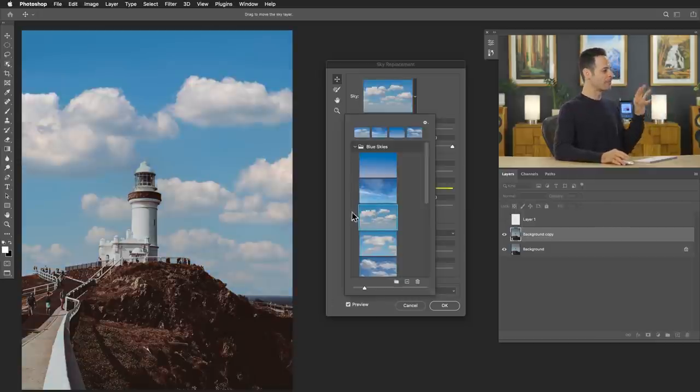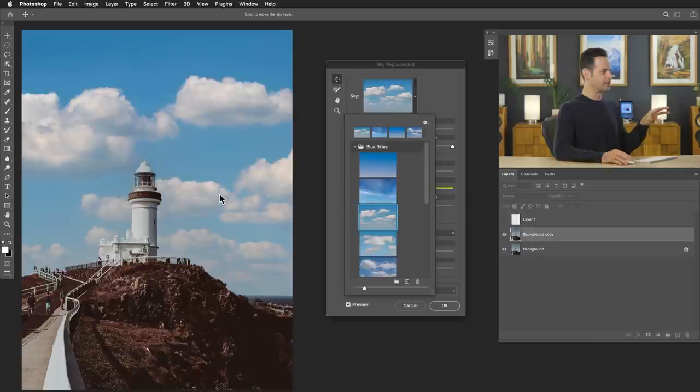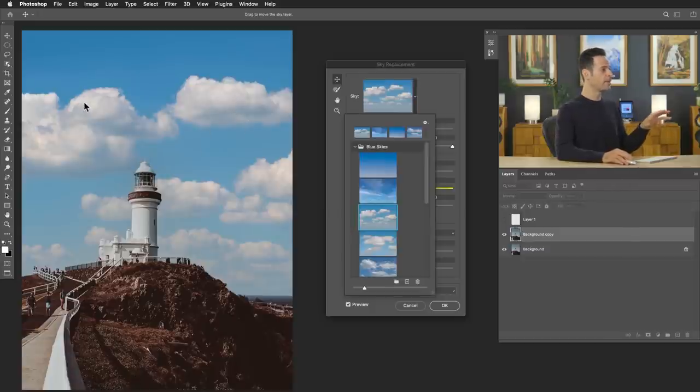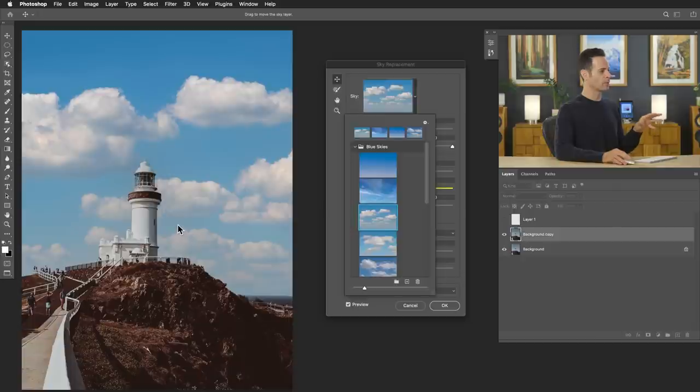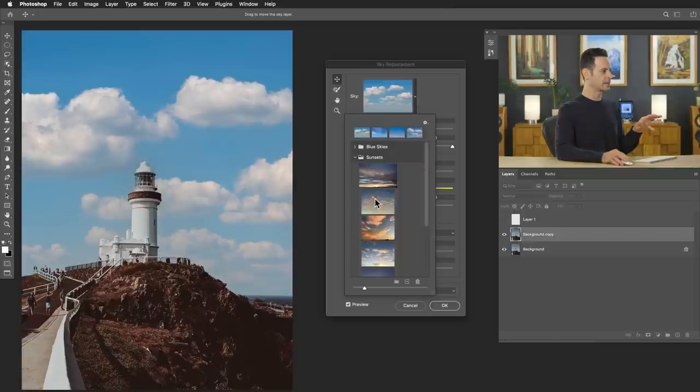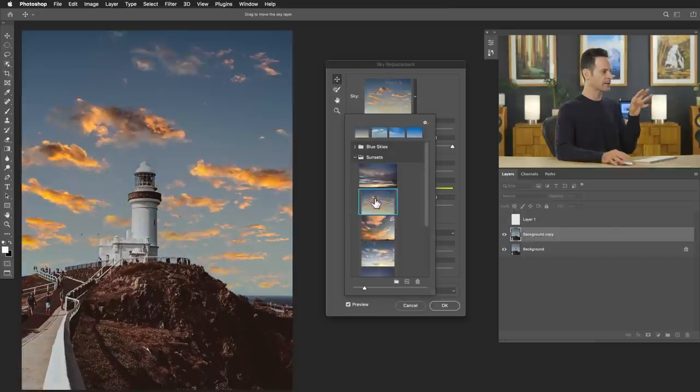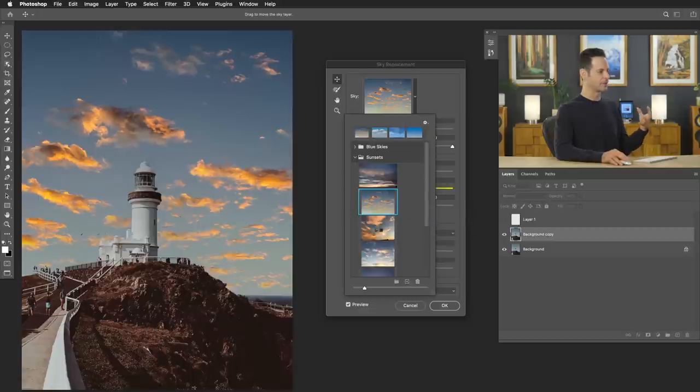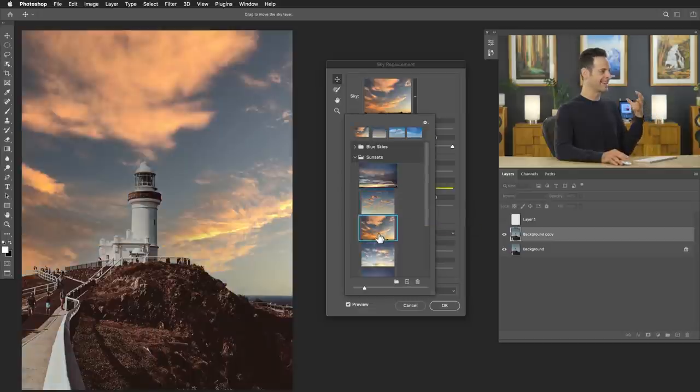So this is actually a fantastic image that will work. And the reason being is we can see we have highlights on the top side of the cloud, shadows on the bottom side, and they match relatively well with what's going on in our image. Now let's go ahead and take a look at some of our sunsets. And we can see Photoshop as a tool is going to do a very nice job integrating these new sunset skies into this image.